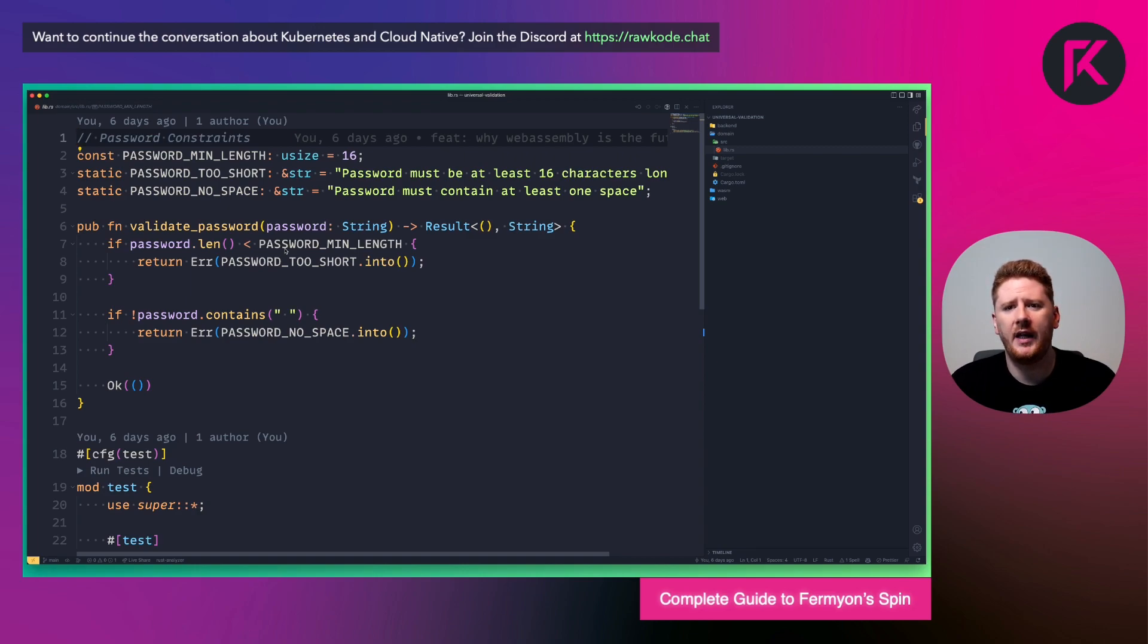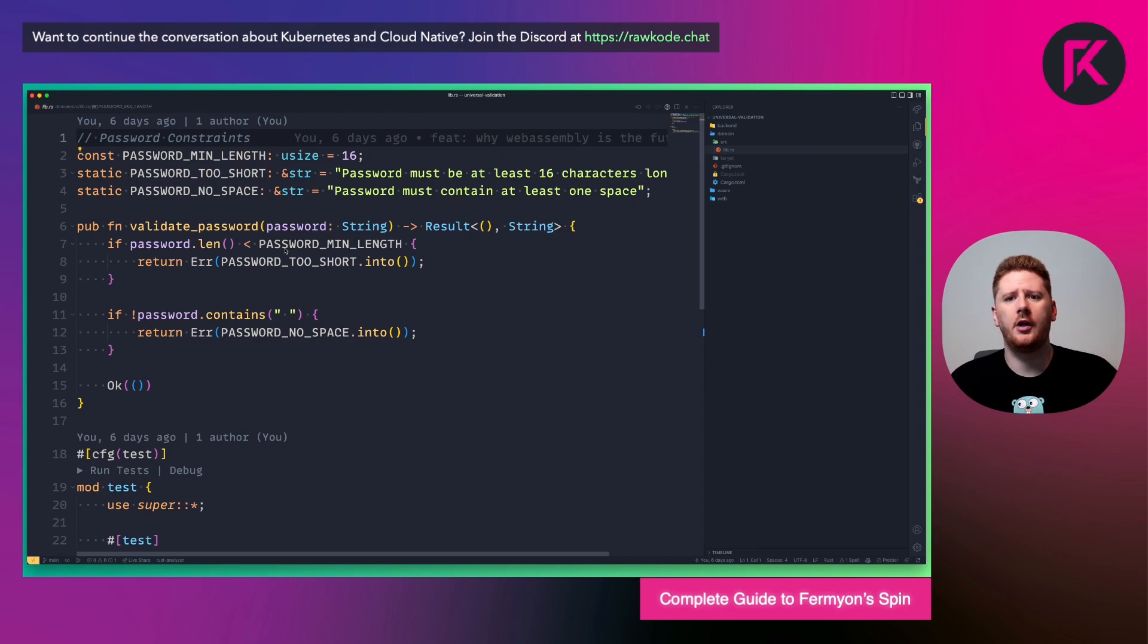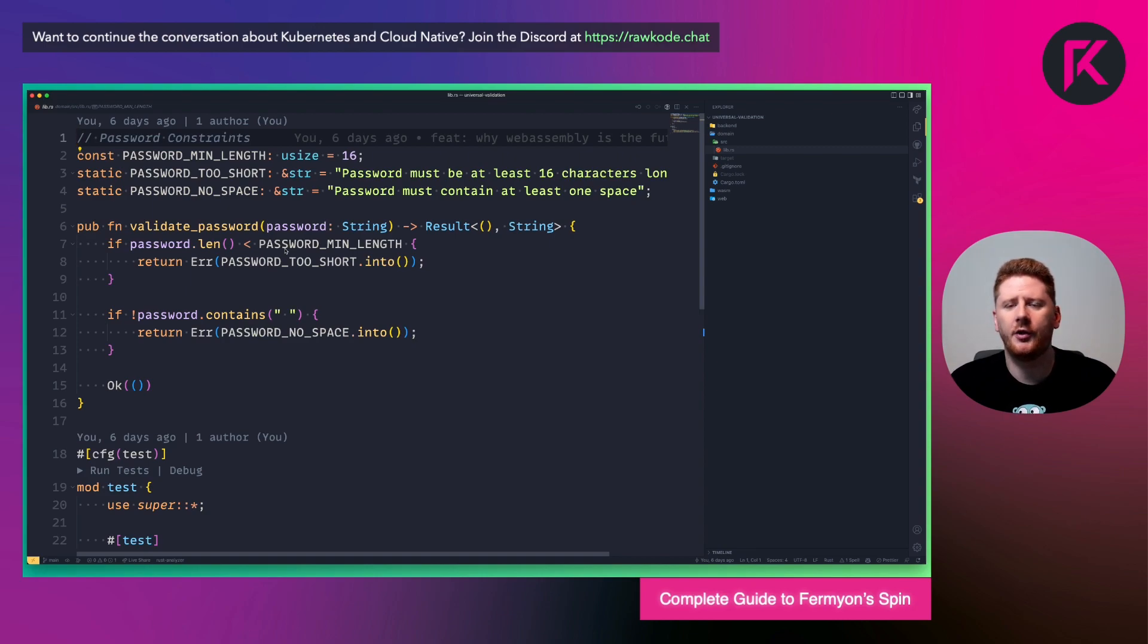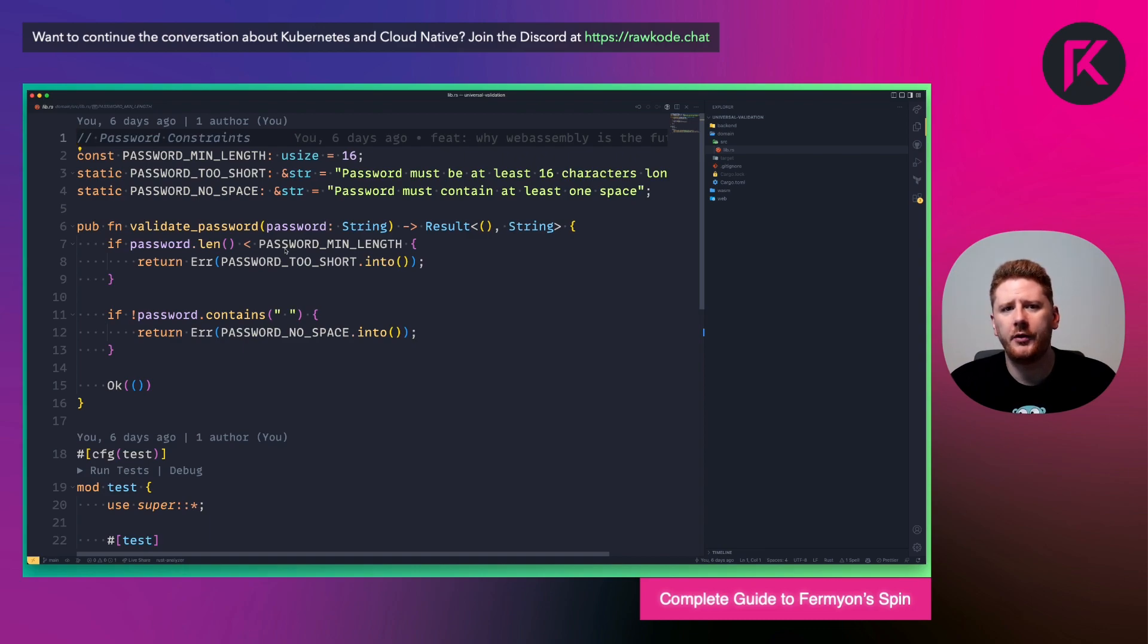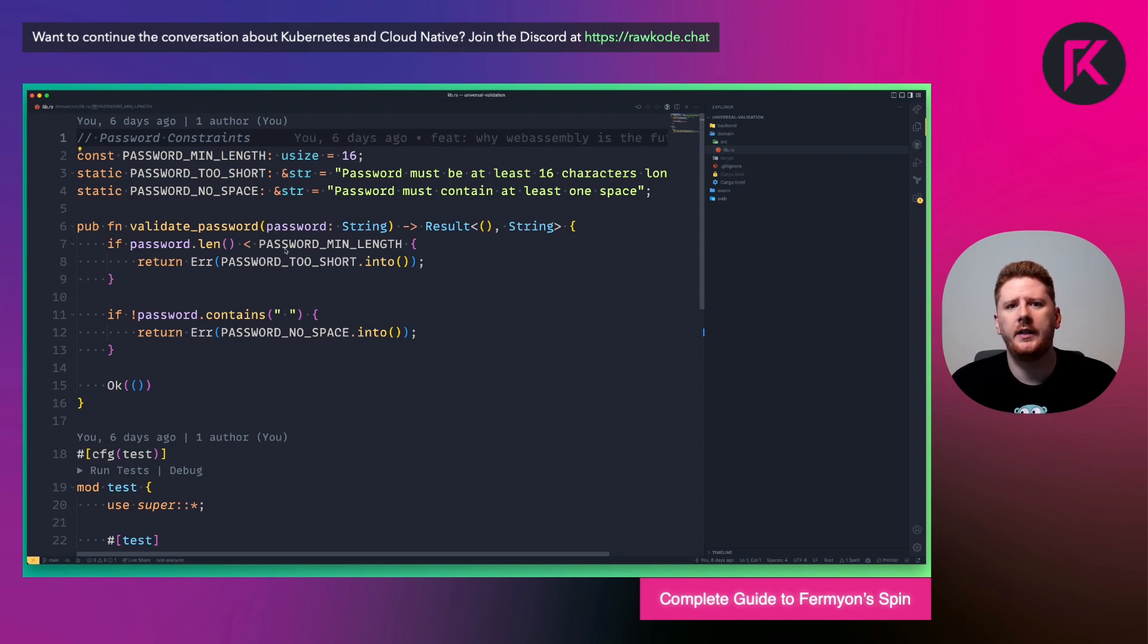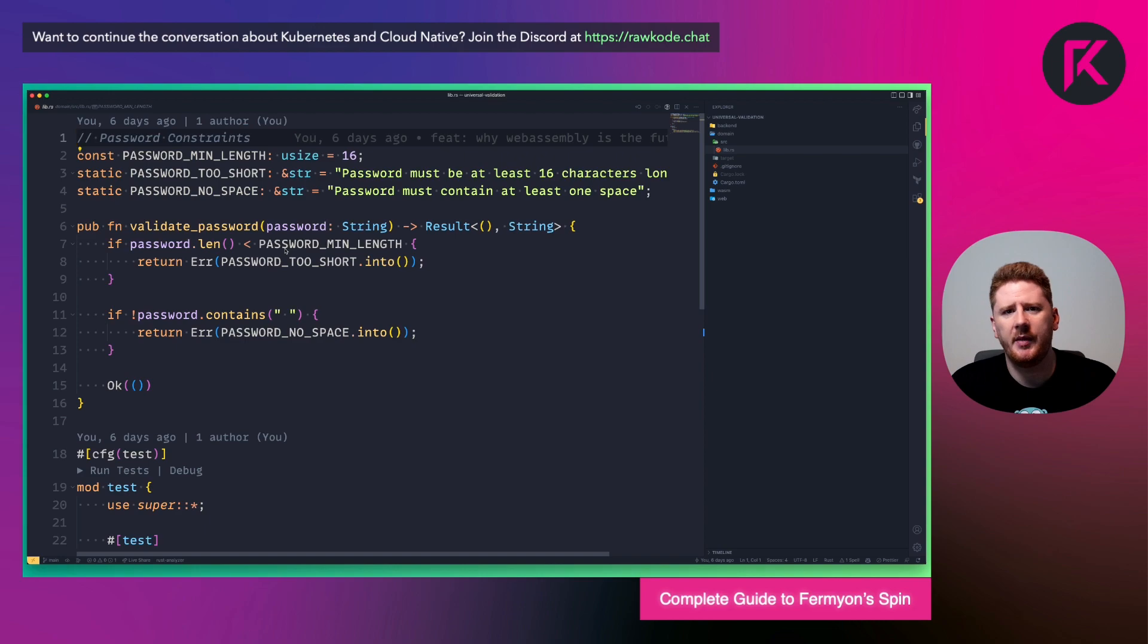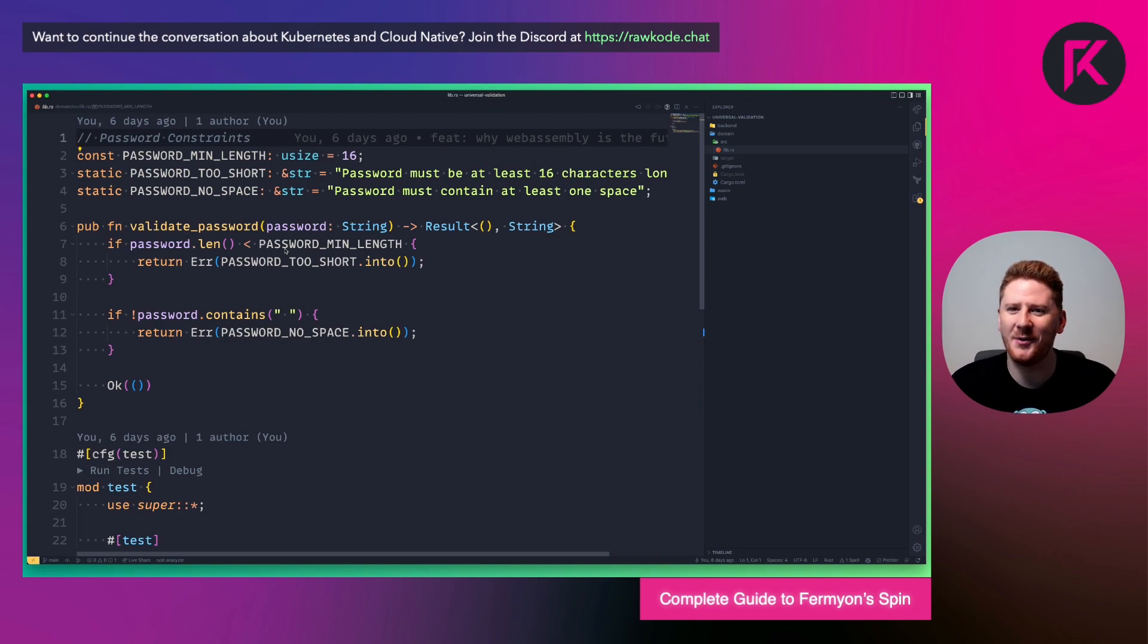Password validation. Is the password that your customer or user using past the constraints provided by your security team across all of your applications? So I've chosen to write this in Rust. We have a constant defining the minimum length for a password, with 16 characters. We have two error messages, password too short, and password no space, which give us the error message if the password is too short or has no space.